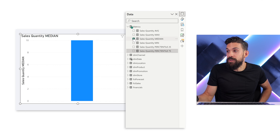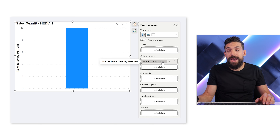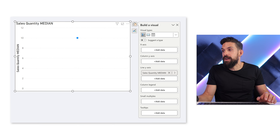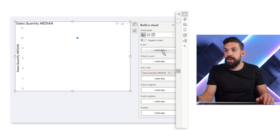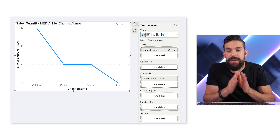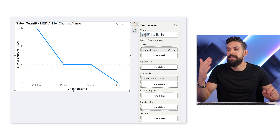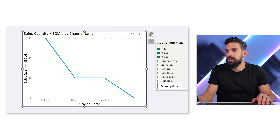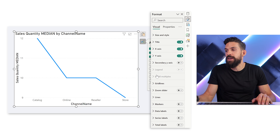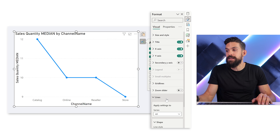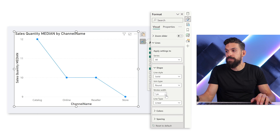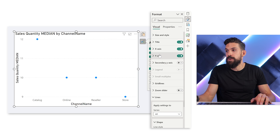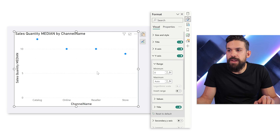Let's bring over the median. I'm going to add the median to the chart, but let's not put it on the y-axis — let's drag it over here to the y-line axis. Now I want to have a breakdown, so I'm going to go to my sales channels, take the channel name, and add it on the x-axis. Now we need to clean it up a little bit because I don't want to have a line — I just want to show the median as dots. So let's go to the formatting options and here we can turn on the markers. The line itself I want to hide, so I'm going to the line settings and put the stroke width to zero. Now this gives us only the markers.